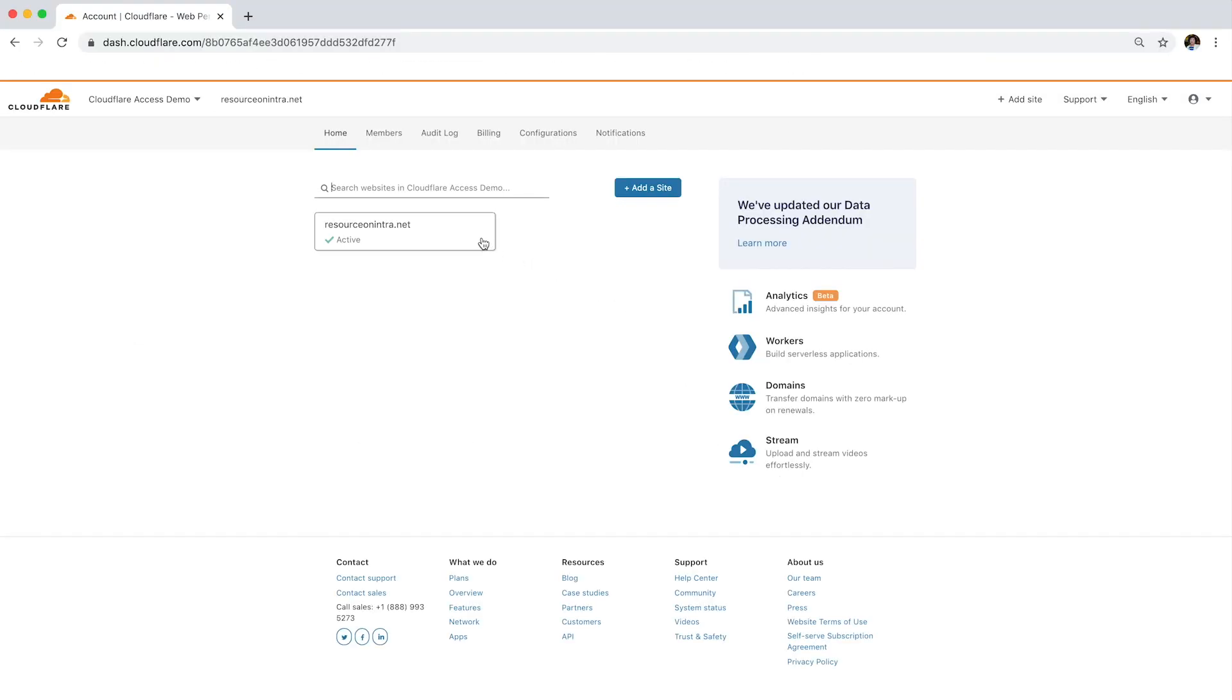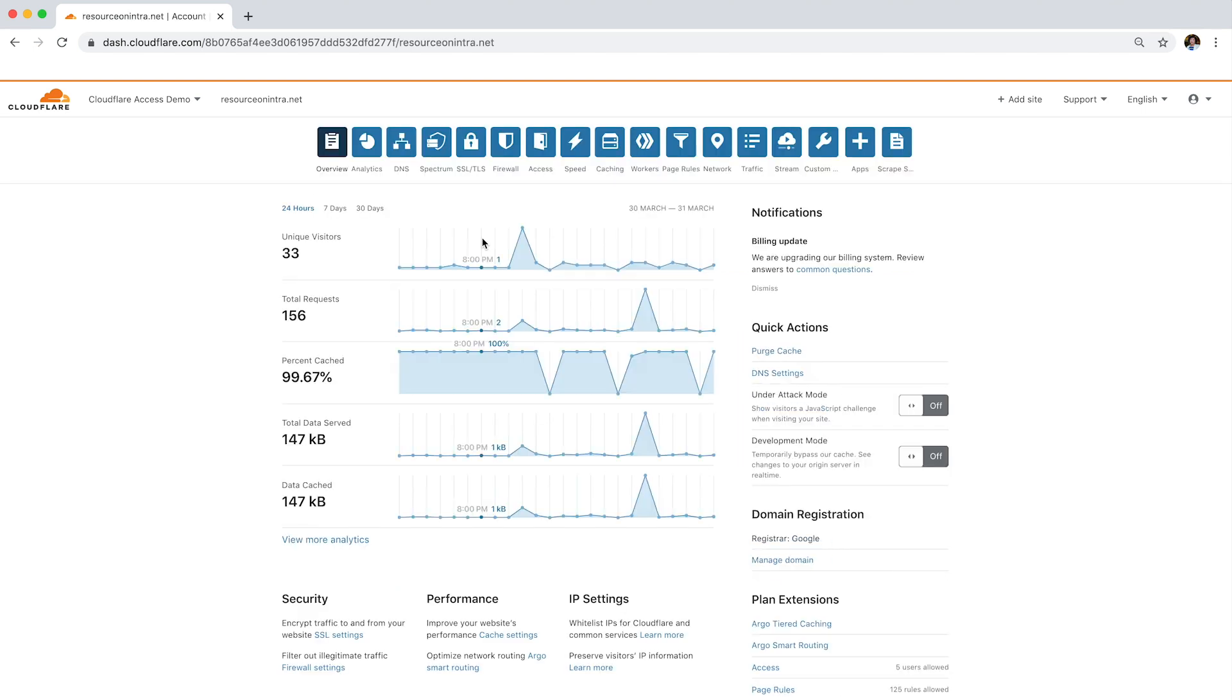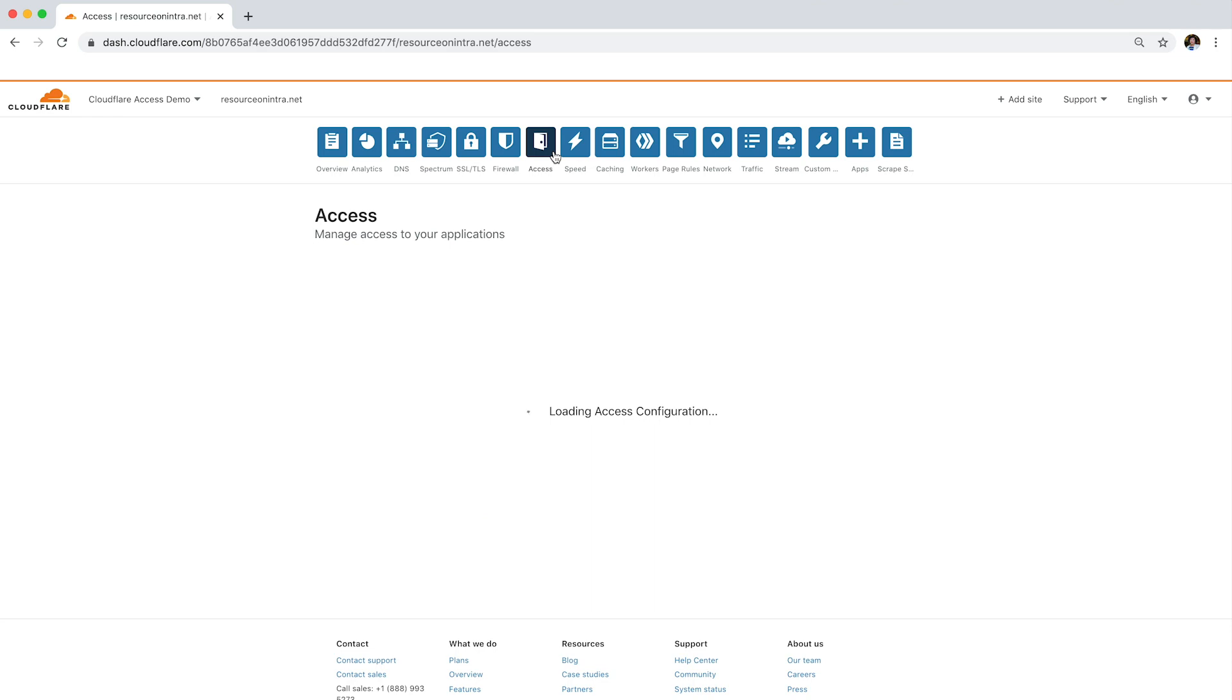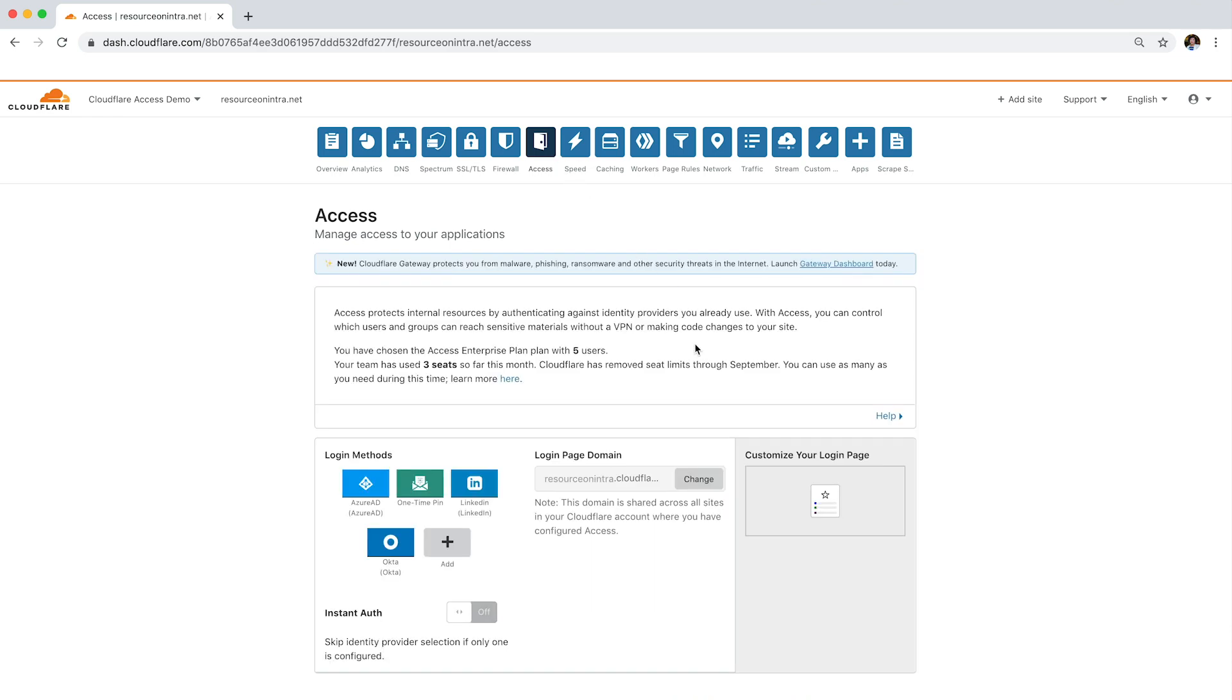Before enabling Access, you need to create an account and add a domain to Cloudflare. If you have a Cloudflare account, sign in, navigate to the Access app, and then click Enable Access.